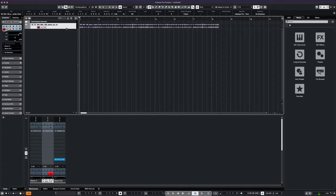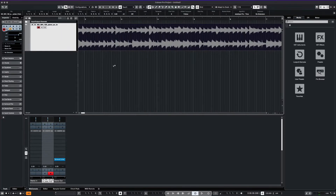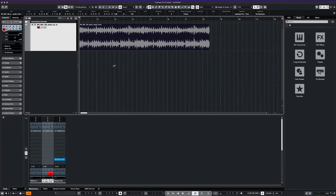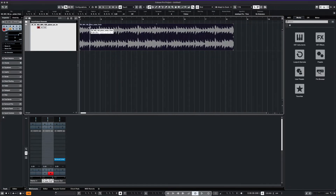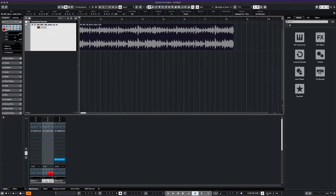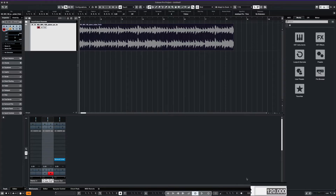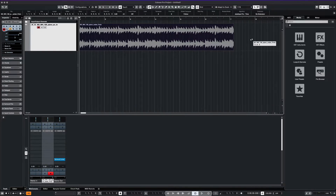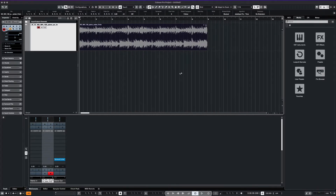Once we find the loop that we like, we can simply drop it into our project and get started. Notice the tempo of this loop is at 130 BPM. Let's work our project at 100 BPM. After we set the tempo, we can now hit musical mode. This ensures that our loop will actually fit the tempo of our project. It'll definitely change the vibe right away. Let's listen to it now.